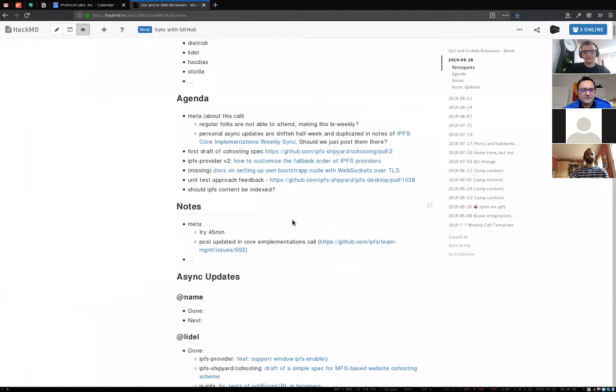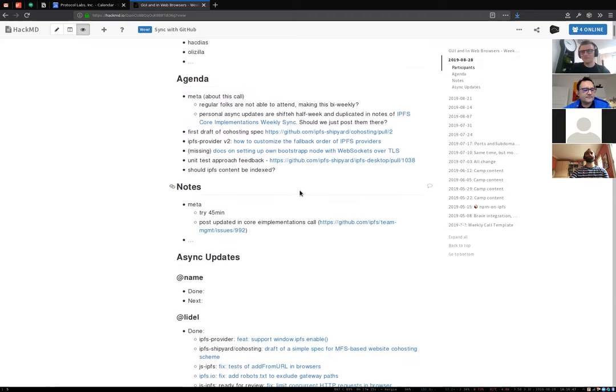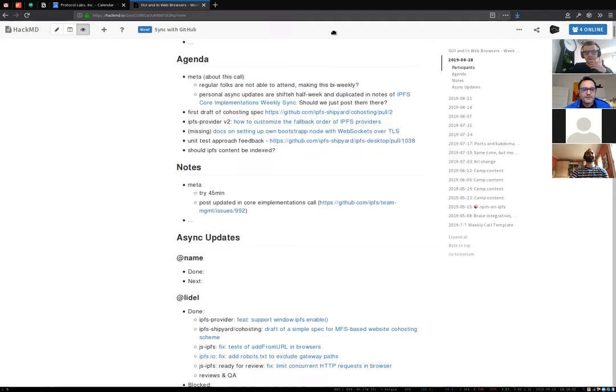Hello, welcome to GUI and Web Browsers weekly call. It's the 28th of August 2018. We are at the usual time. If you are not on the list of participants, add yourself. If you have a topic you want to discuss, add it to the agenda. We had some discussion about keeping this call shorter — maybe 45 minutes next time.